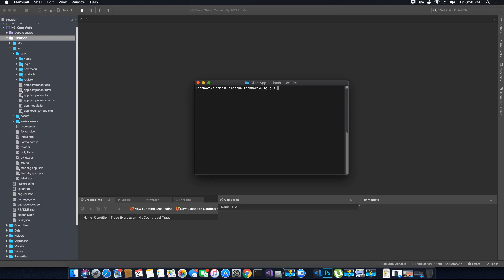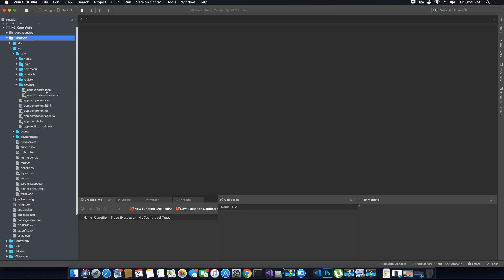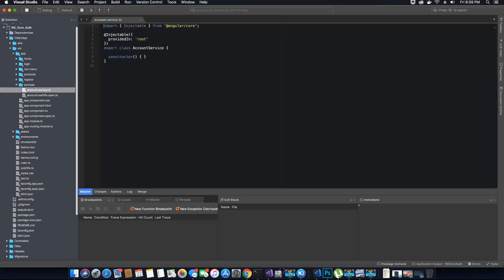For the services we are going to create a services folder, so the command is `ng g s services/account` — where `services` is the folder name and `account` is the service name. Hit Enter. As you can see, the service has been created. Going back to the client application, there is now a folder called services containing two files: the `.ts` file and the `.spec.ts` file. We will work with the `account.service.ts` file to write our login code.